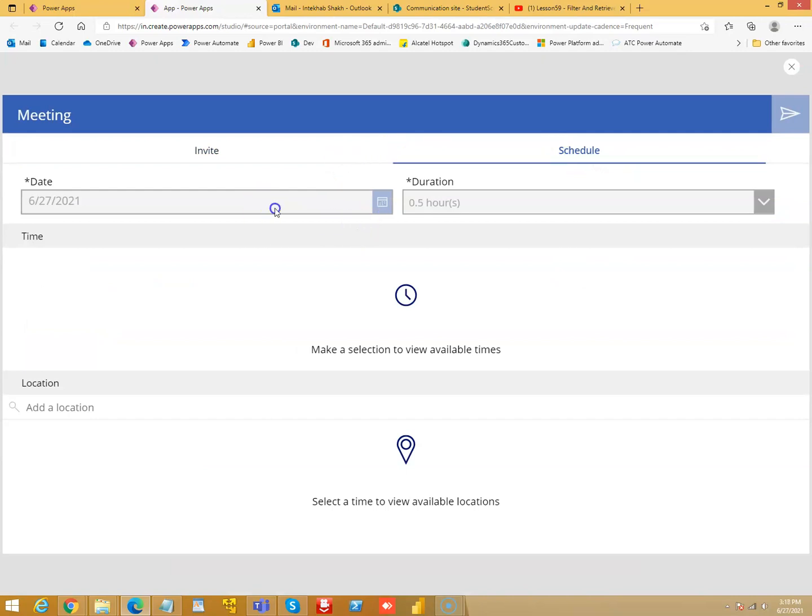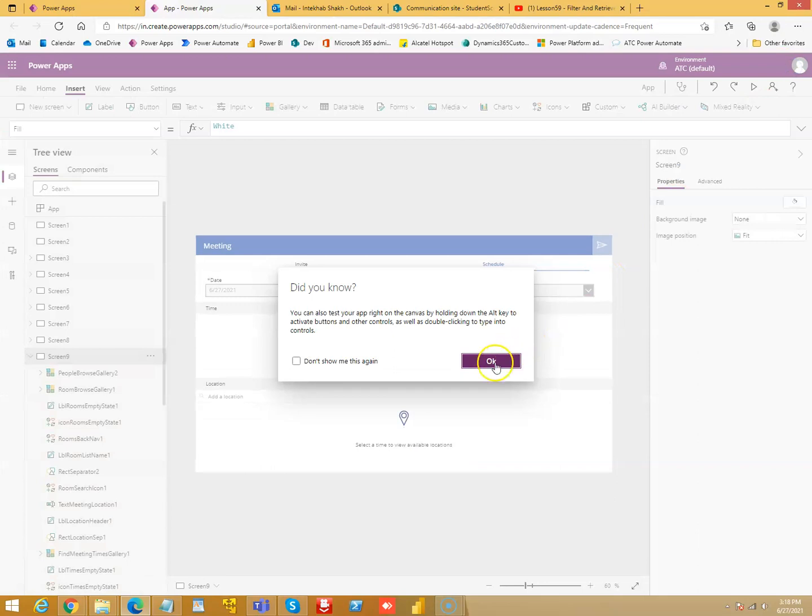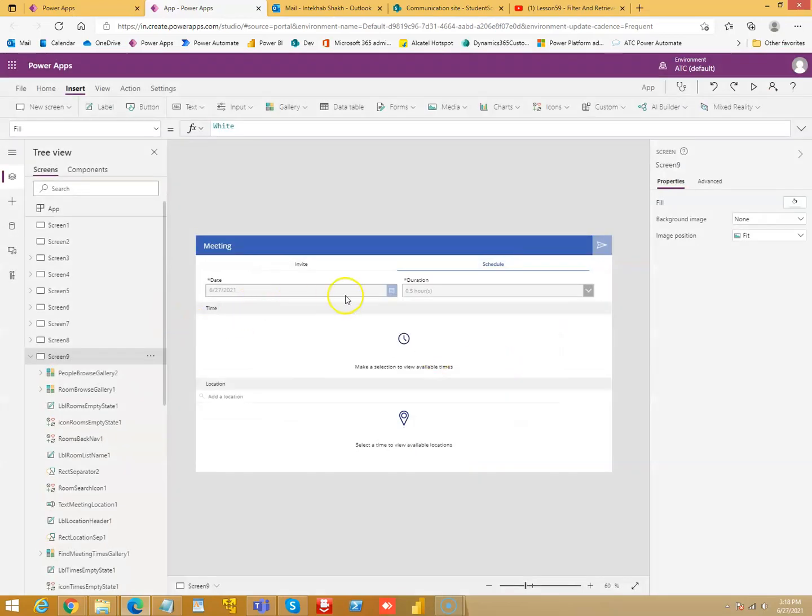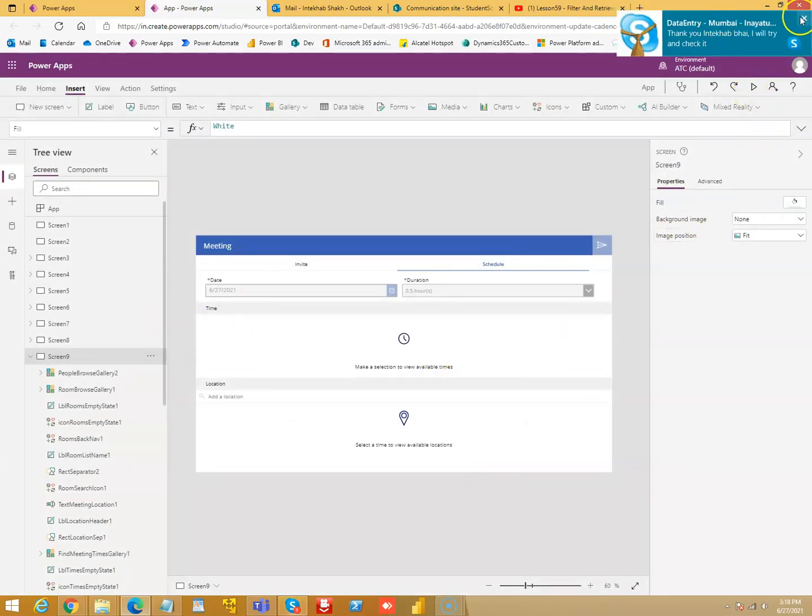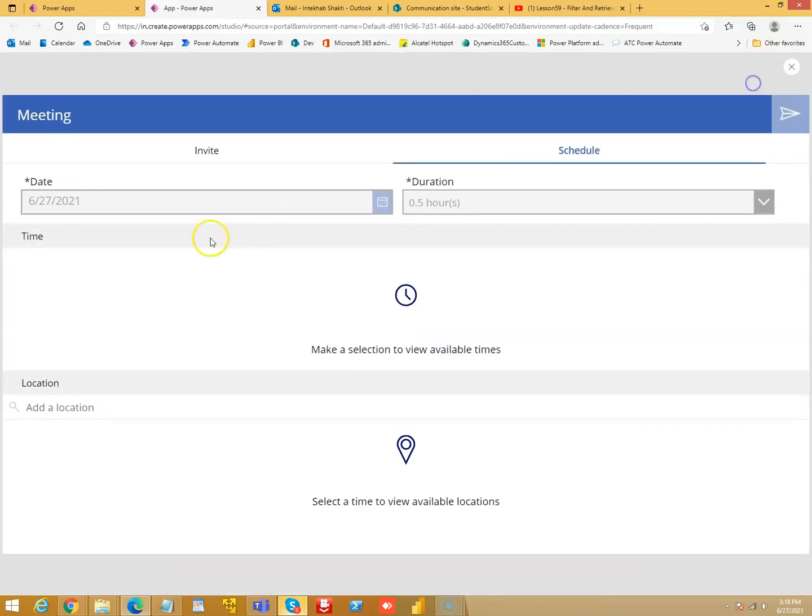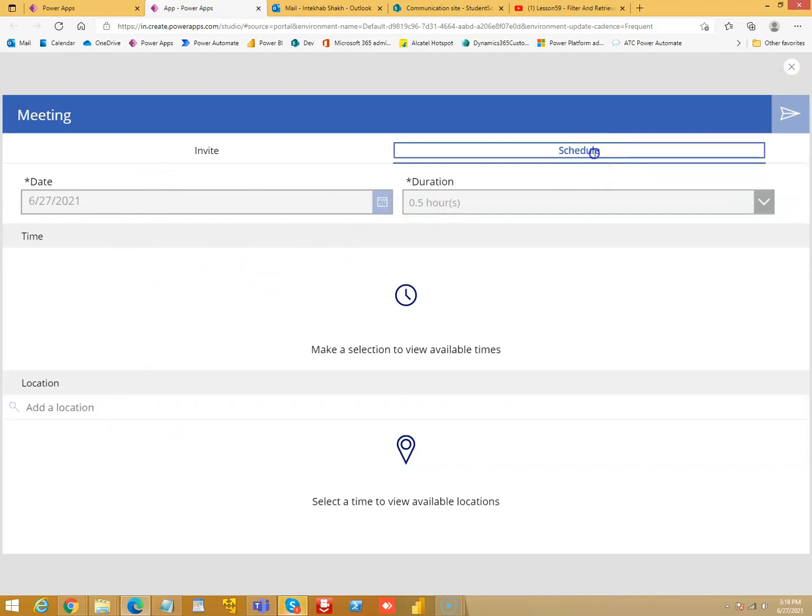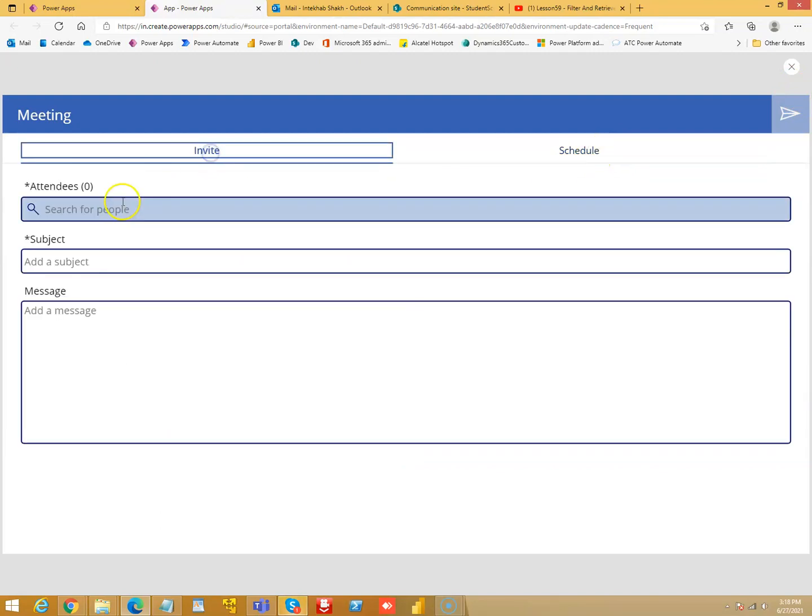This also is functional where you can invite people and schedule the time. This is also a functional one. I run this - I can put today's date, time, add location, schedule, invite.